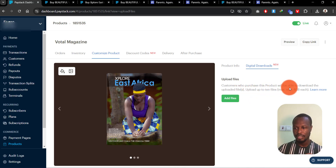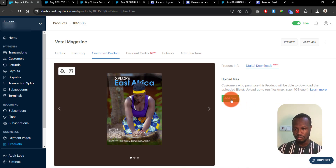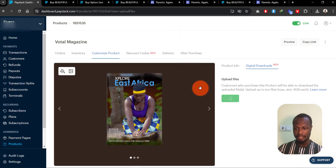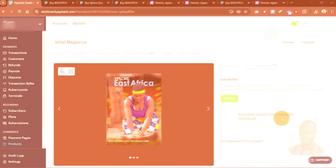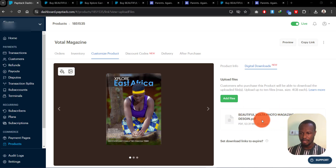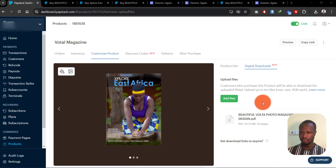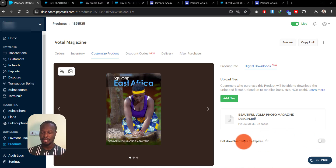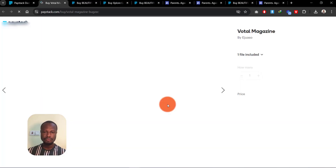Go to the 'Digital Download' tab beside 'Product Info' and add your files there. Customers who purchase the product will be able to download the uploaded files. You can upload up to 10 files with a maximum of 4 GB each. Once your PDF or document is uploaded, customers can access the file after making payment. You can also set an expiry for the download links — after a number of days you specify, the link will expire.